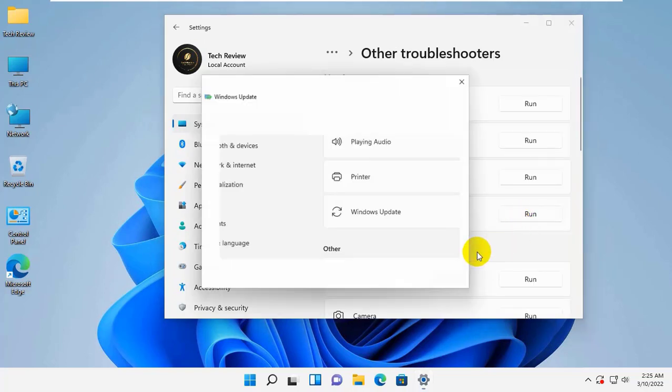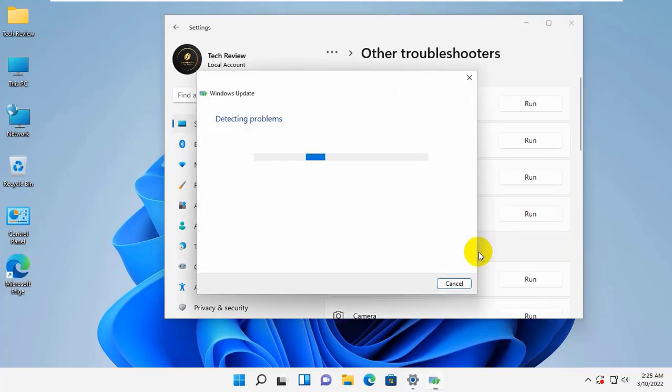Click on the run next to Windows Update. The problem solving tool is then launched.